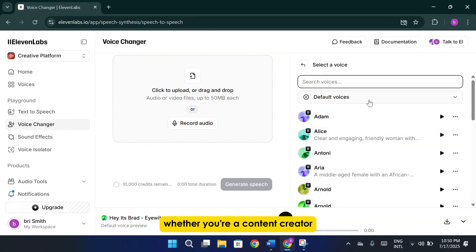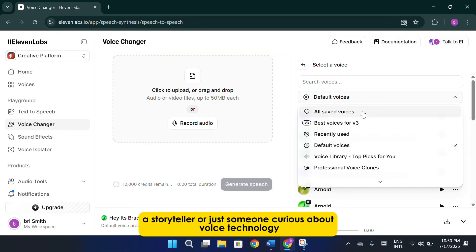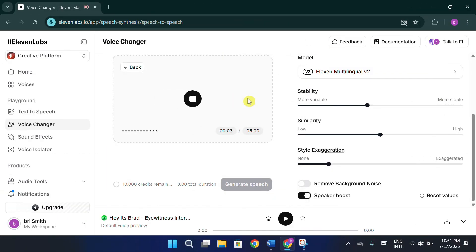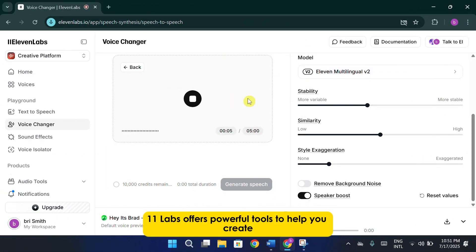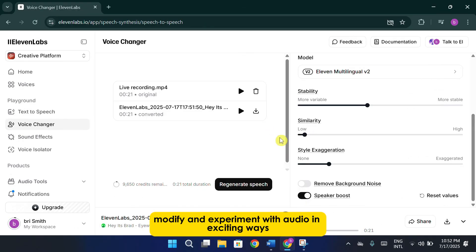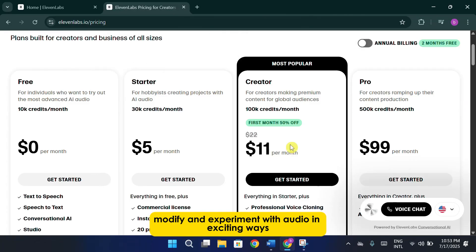Whether you're a content creator, a storyteller, or just someone curious about voice technology, 11 Labs offers powerful tools to help you create, modify, and experiment with audio in exciting ways.